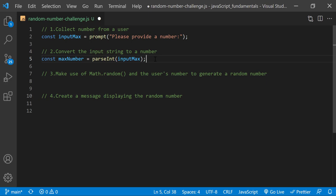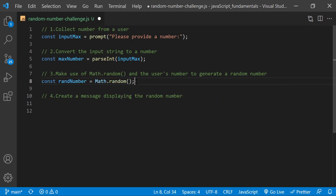Next, I'll create a variable named RandNumber to store the generated random number. I'll use Math.random, which returns a random number from 0 up to but not including 1, with decimal values. I'll multiply this by MaxNumber, which returns a random number from 0 up to but not including MaxNumber, still with decimal values. Then I'll pass this to Math.floor, which returns a random integer from 0 up to but not including MaxNumber. Since my goal is to generate a random number from 1 up to and including MaxNumber, I'll add 1 to ensure I get a number from 1 up to including the MaxNumber.